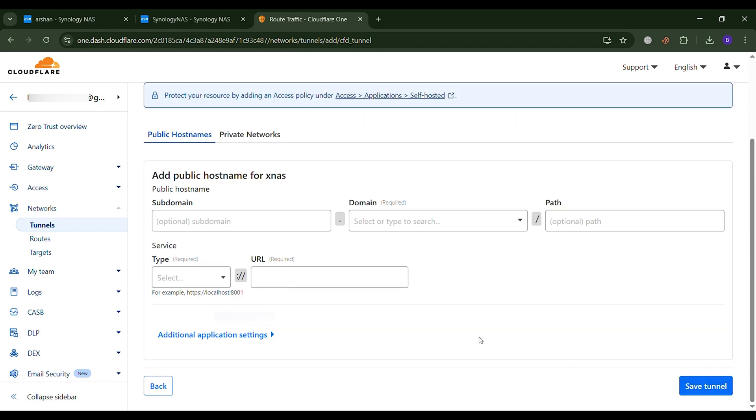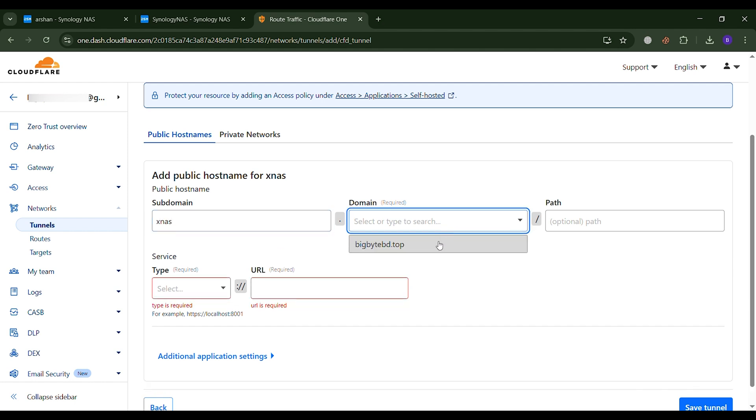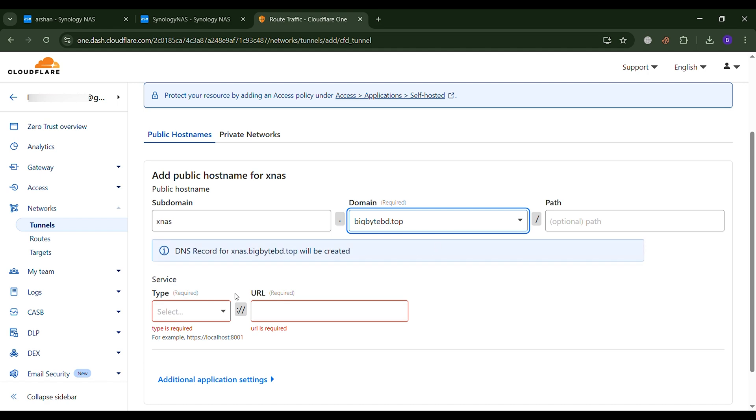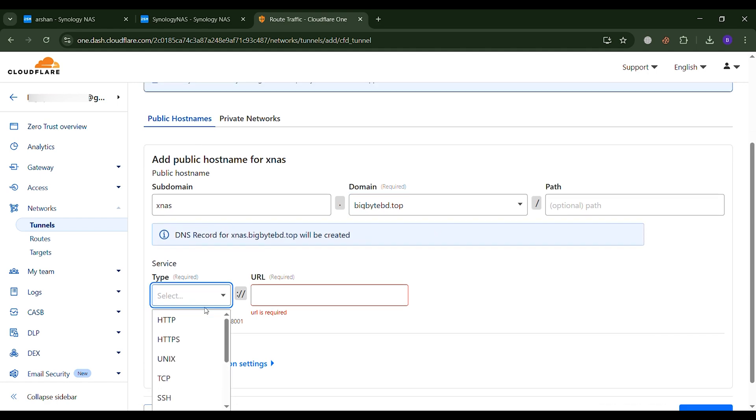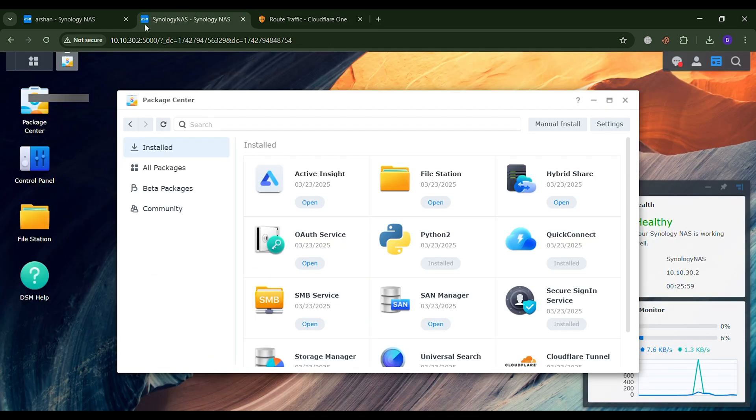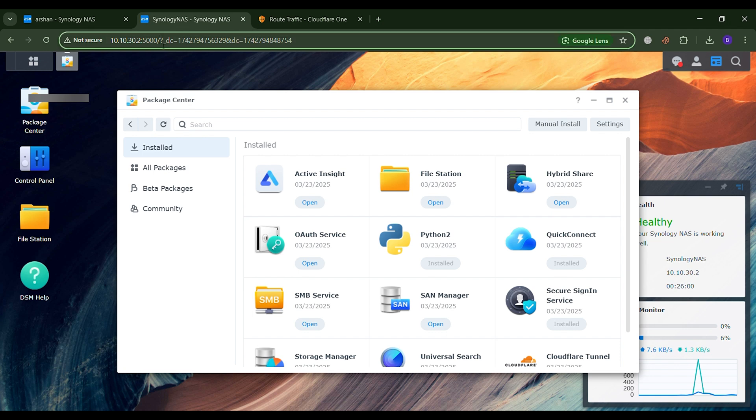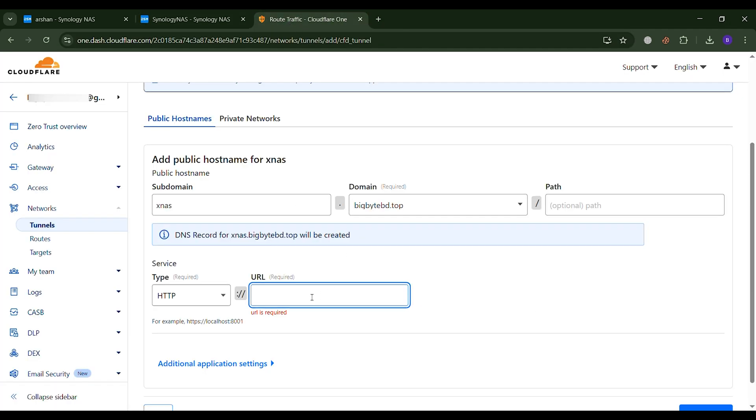The next step is to link your local IP with your domain. In this case, you will do this using a subdomain. By following the method I showed, you can easily complete the process. Here, you will select or enter a subdomain, then choose your selection from there. Next, select the IP where your Synology NAS is located and click Save Tunnel.